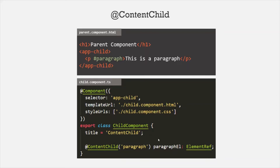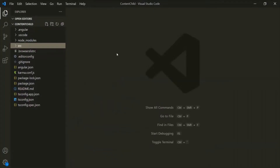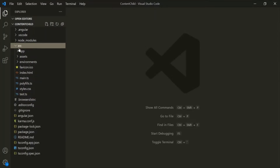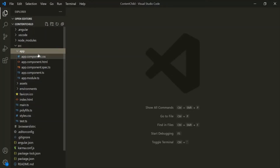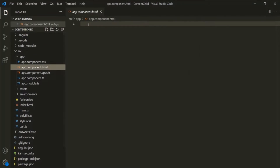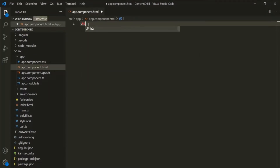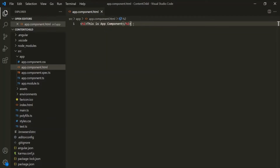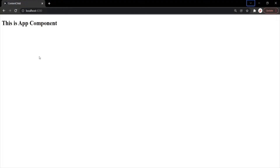Let's understand this with an example. I have created a new project called content-child. In this project, currently we have only one component, which is the app component. Let's go to the HTML file of this app component, and here let's first add an h1 element and simply say 'This is app component.' Let's save the changes and go to the web page — that h1 element has been displayed here.